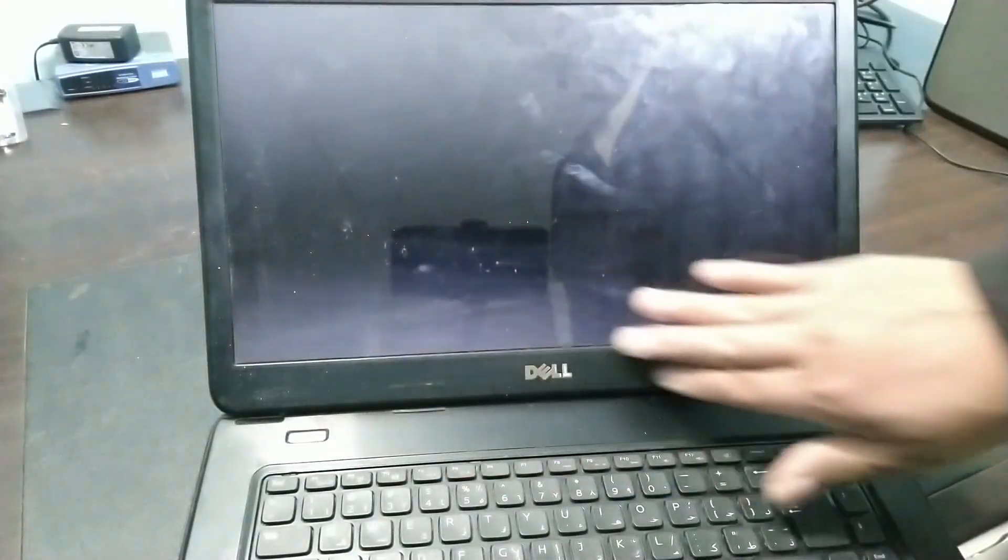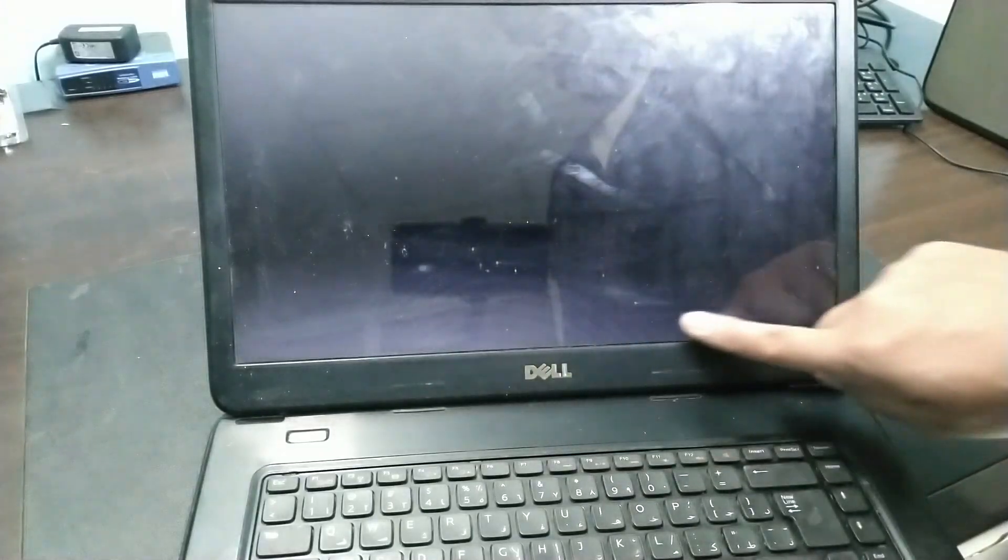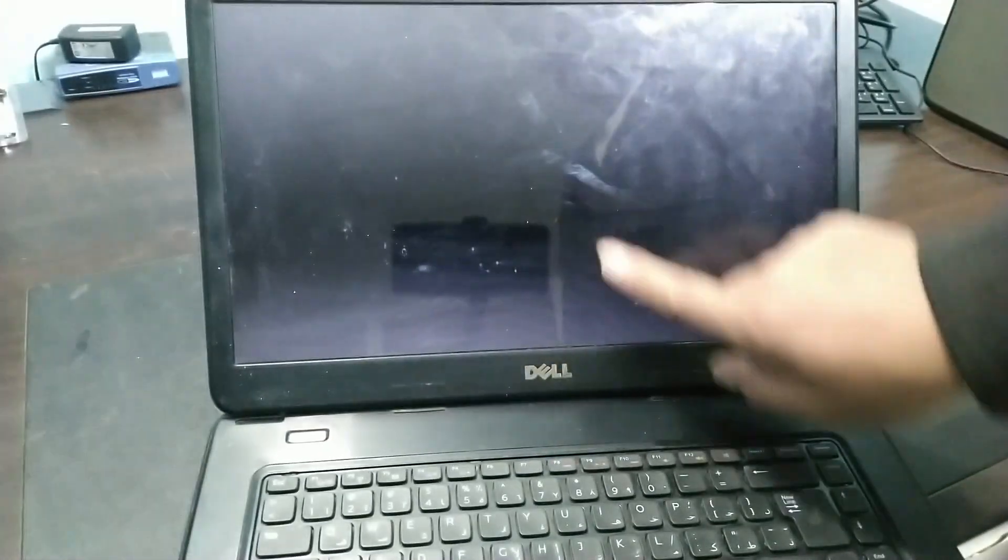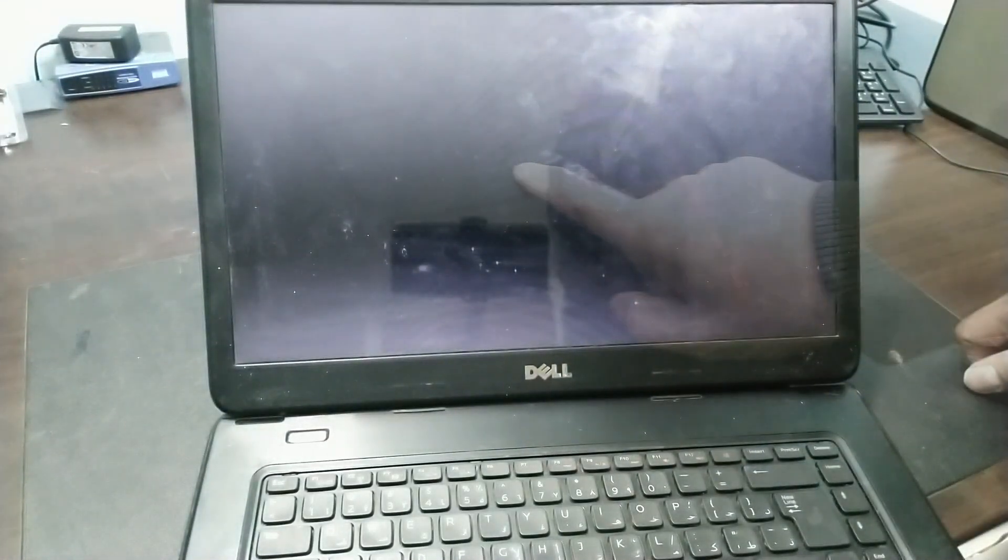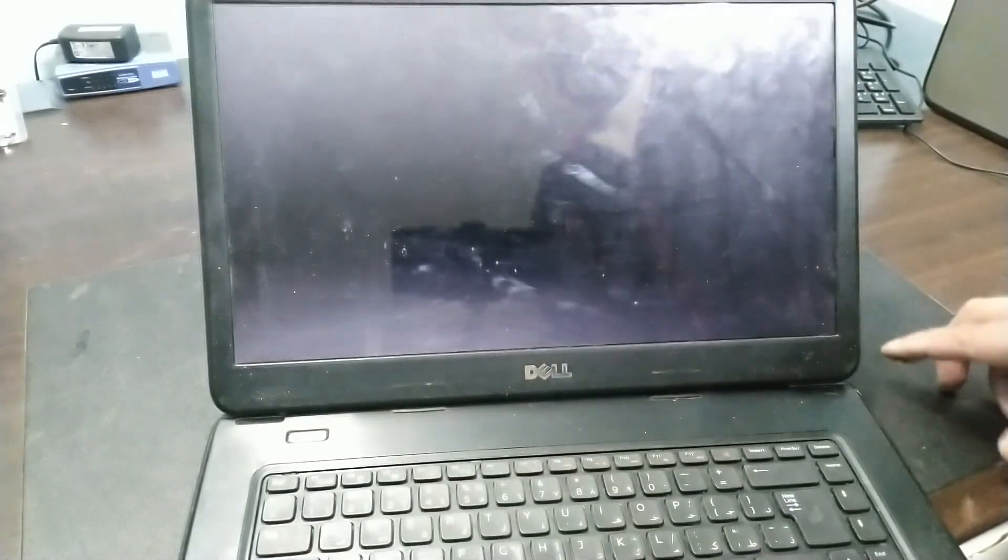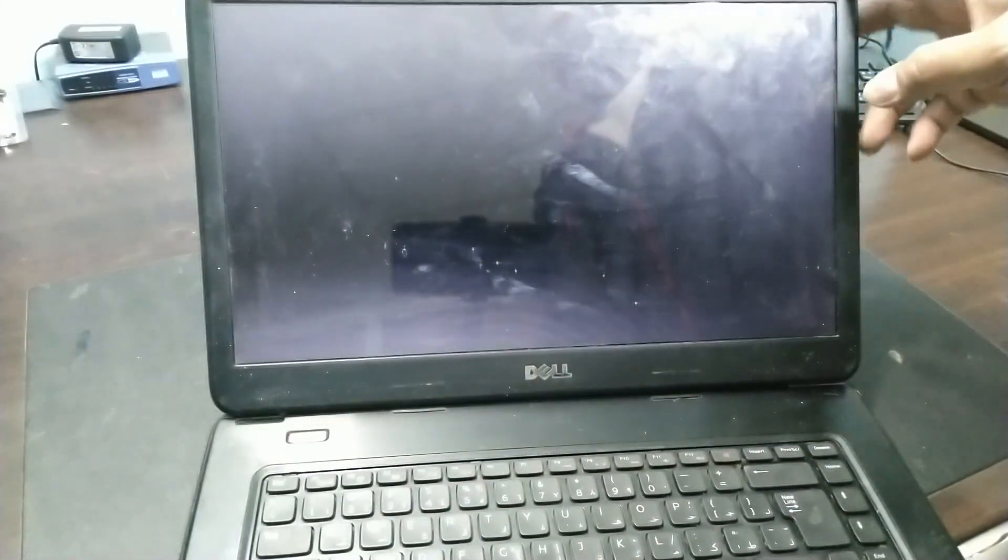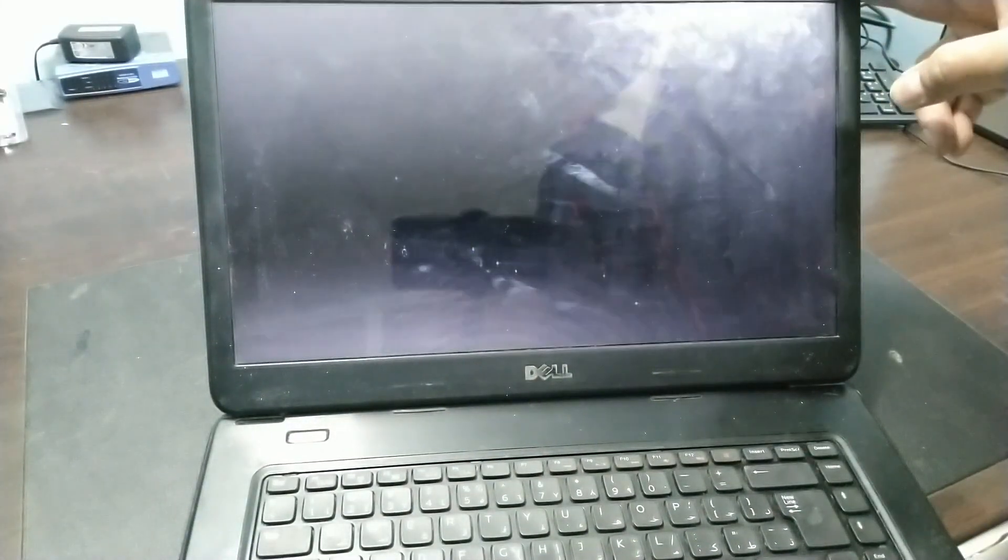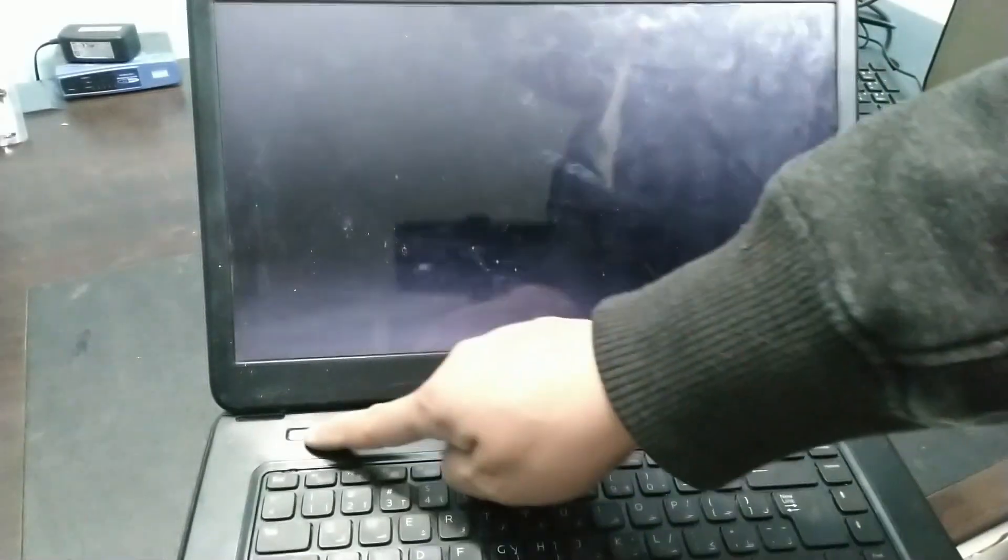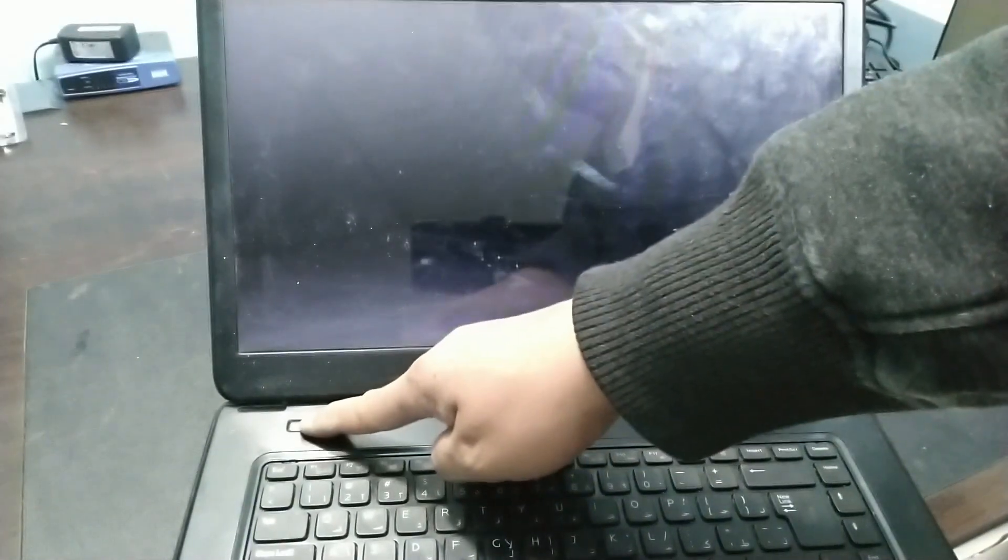Almost 30 seconds and still nothing. Guys, it looks like there's a problem with the operating system. It should be displaying the Windows logo by now. This is the problem, guys. This is what they're complaining about - Windows taking too long to open. Let's shut it down.